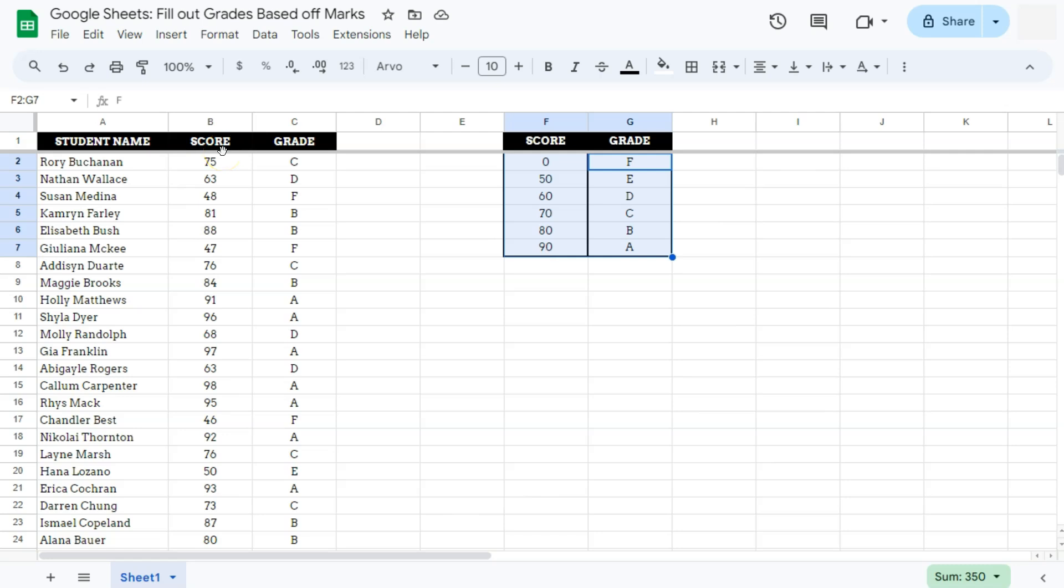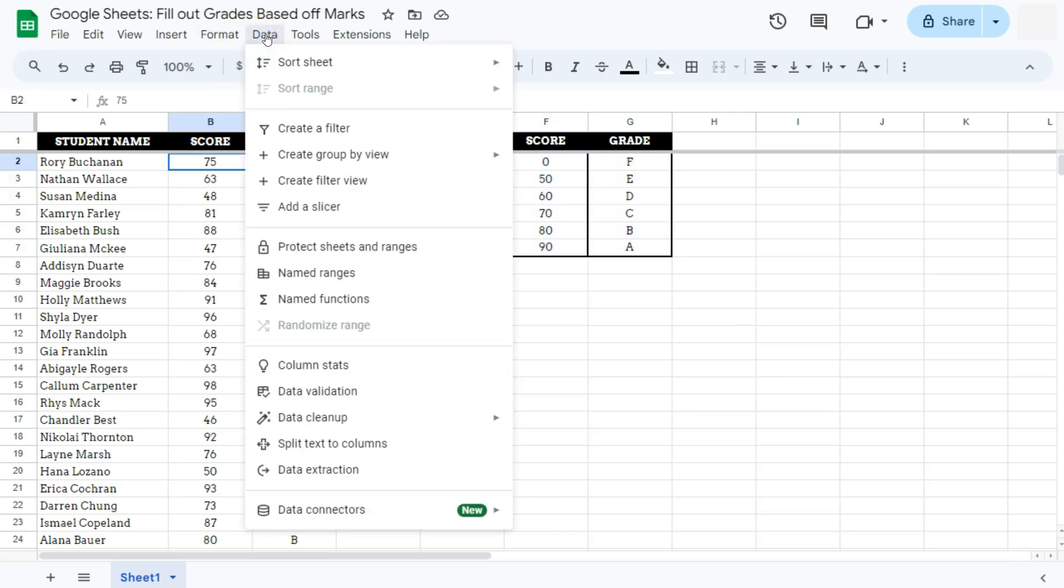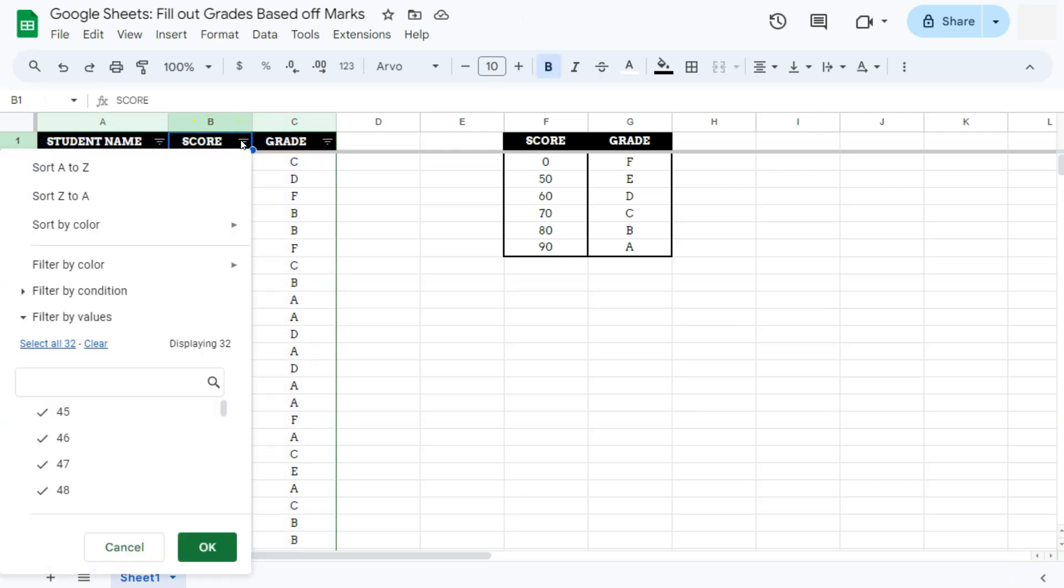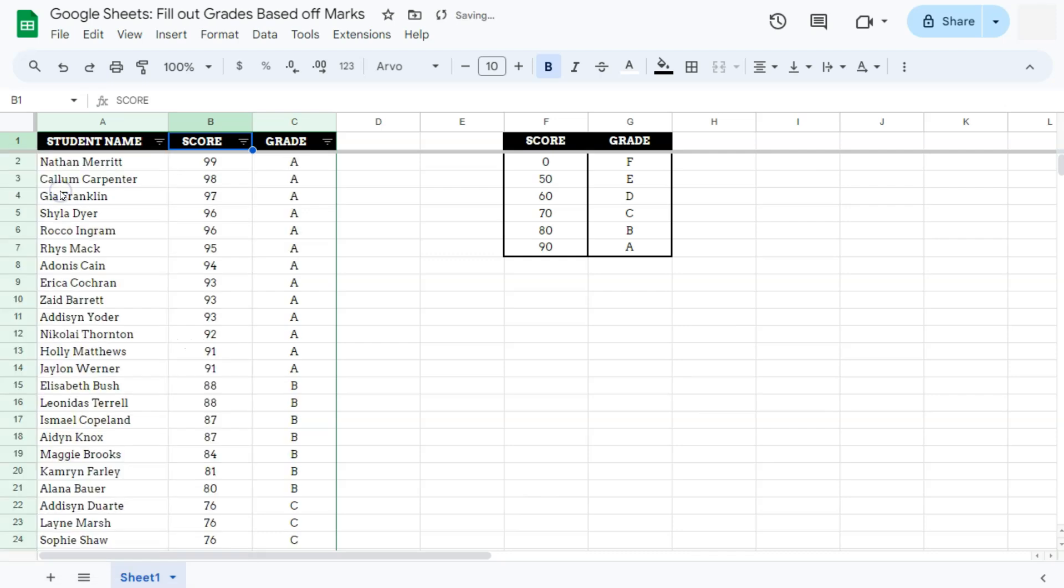Our next step would be to sort all of our data to make sure that the high scores are here at the top. So let's go to data in the menu bar and select create a filter. Now we can select a filter for a grade or a score. I'm just going to go ahead and filter with our score right here and select sort Z to A. And there we have it. Now we know the top students with the top scores and the top grades.